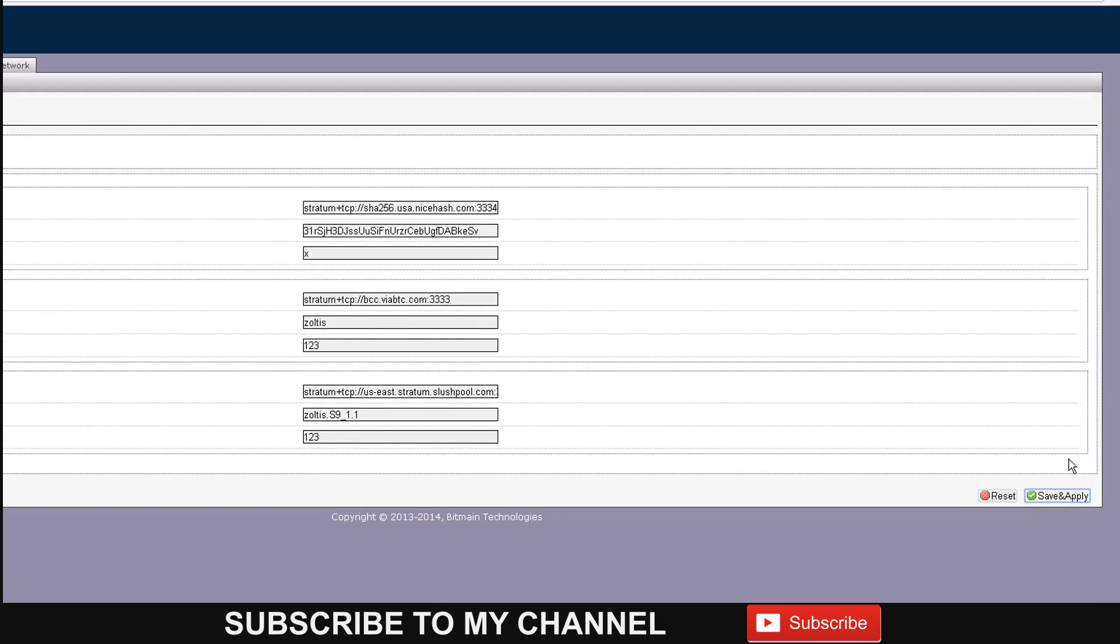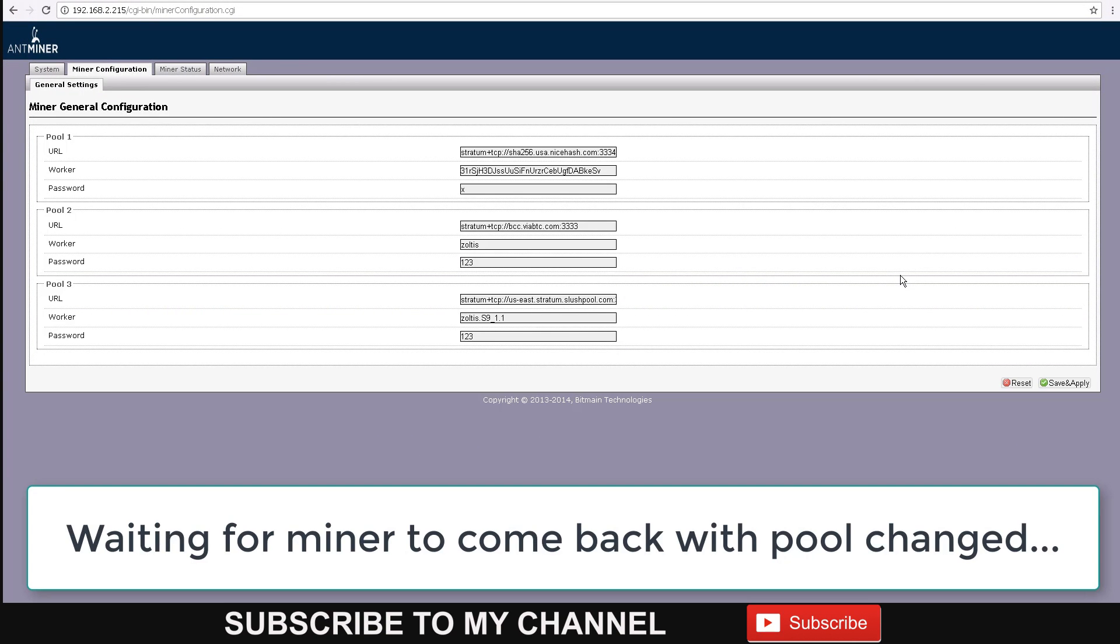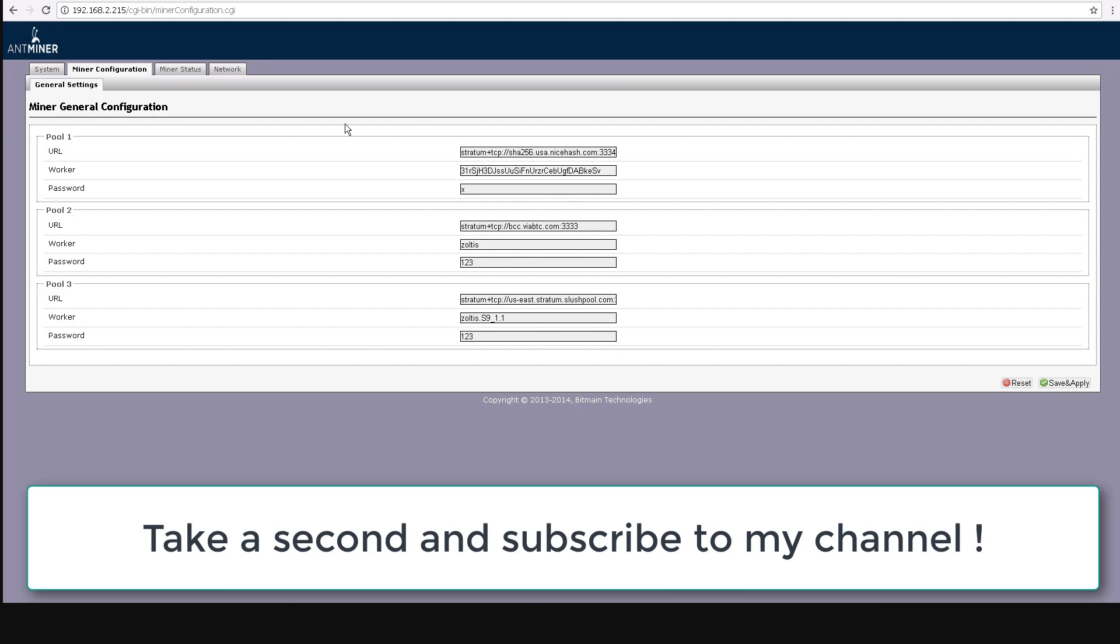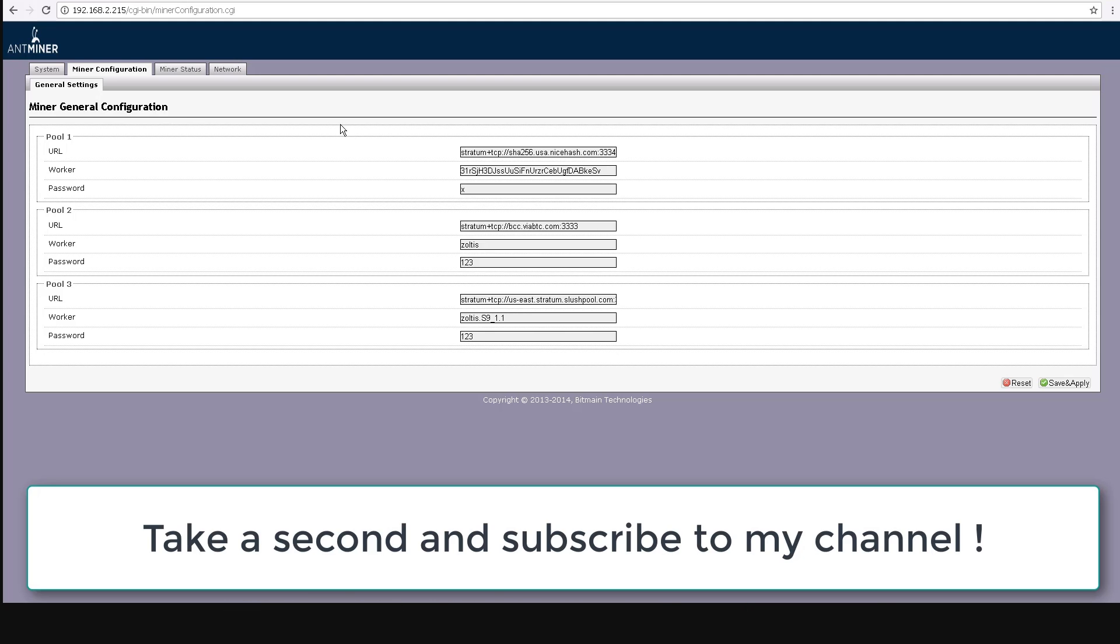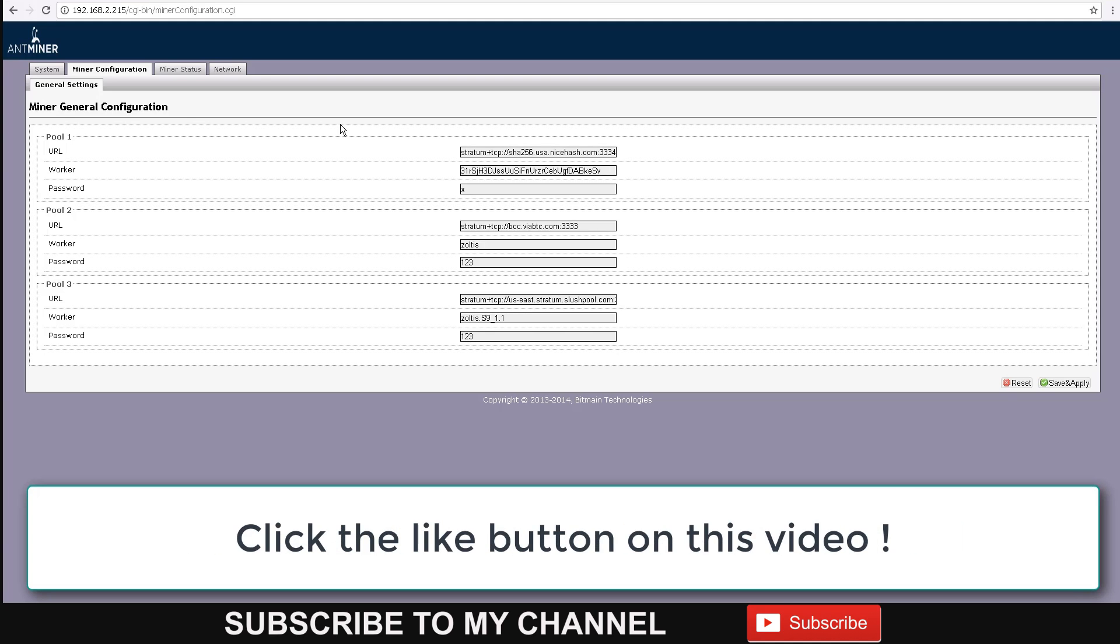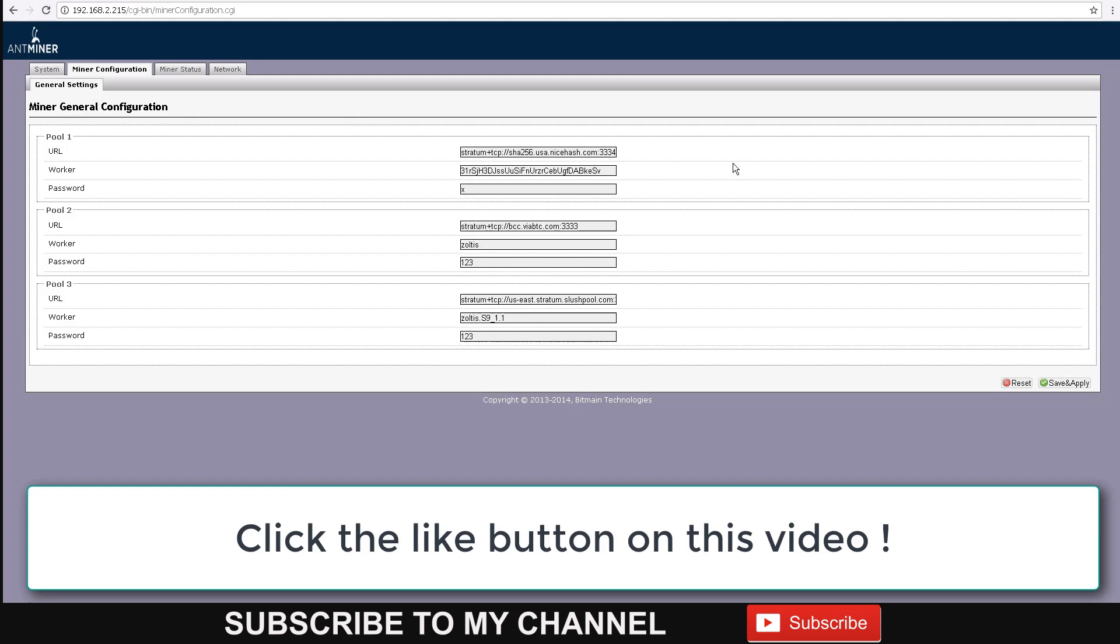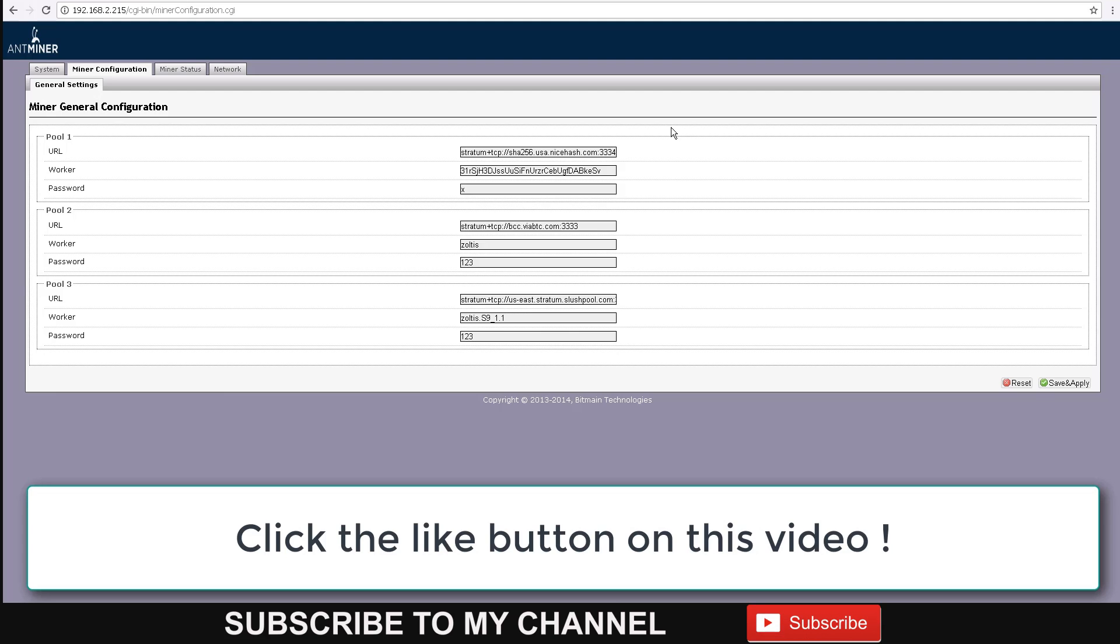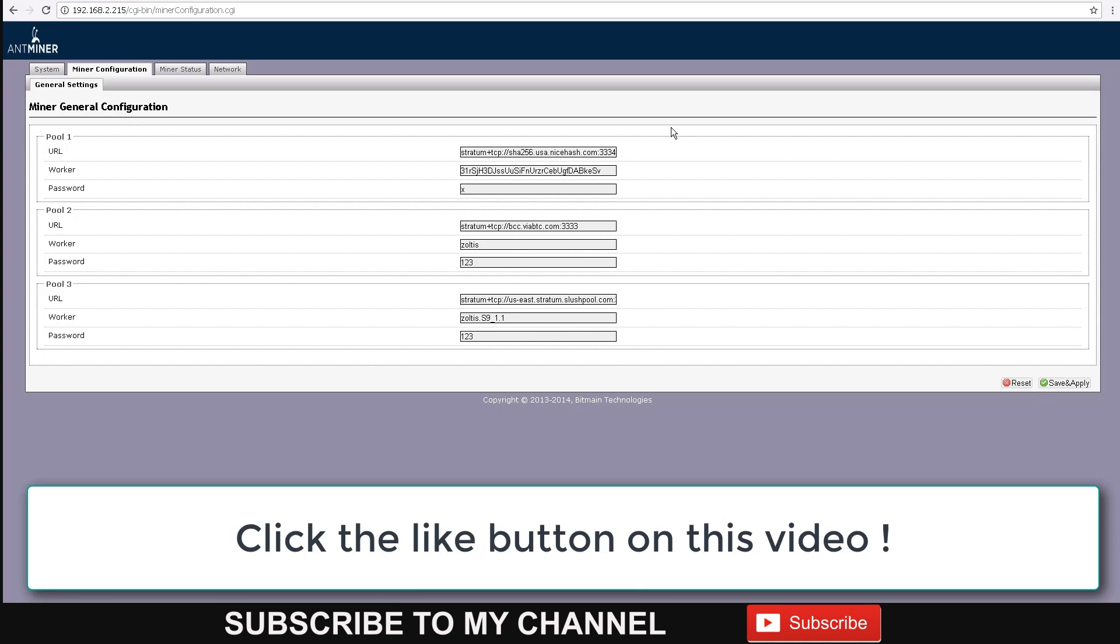The good thing about NiceHash is that it usually provides a bit more margin than just mining straight Bitcoin. Sometimes, depending on complexity and the value of coins at the time, it's more profitable to mine Bitcoin Cash or other cryptocurrencies. NiceHash is a marketplace where miners with equipment can point their hashing power toward their system, and buyers can purchase hashing power from sellers who have the miners.